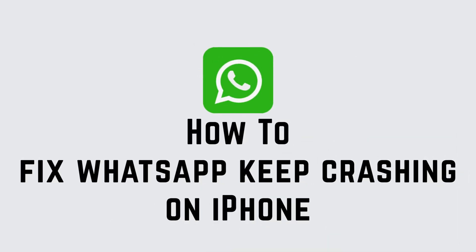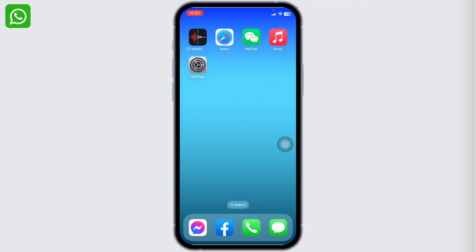How to fix WhatsApp keep crashing on iPhone iOS 16. Hello everyone, welcome back to our channel. Now let's get started.